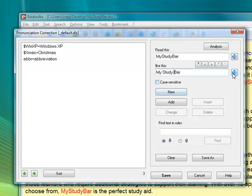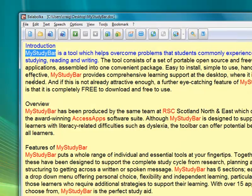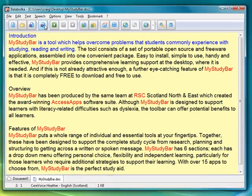I play that now, and it says 'my study bar' nicely. Add that to the pronunciation correction list, save it, and now when I play that back it will read it correctly.